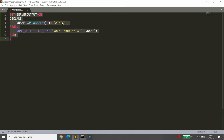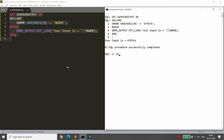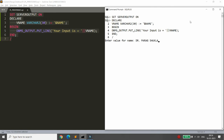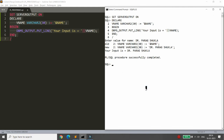But this is static input. If you want to get input from the user, you can use the ampersand symbol. For example, using &name will prompt the user to enter a value. In SQL*Plus it will ask 'Enter value for name'. If you type 'Dr. Parag Shukla', it will print 'Your input is = Dr. Parag Shukla'.